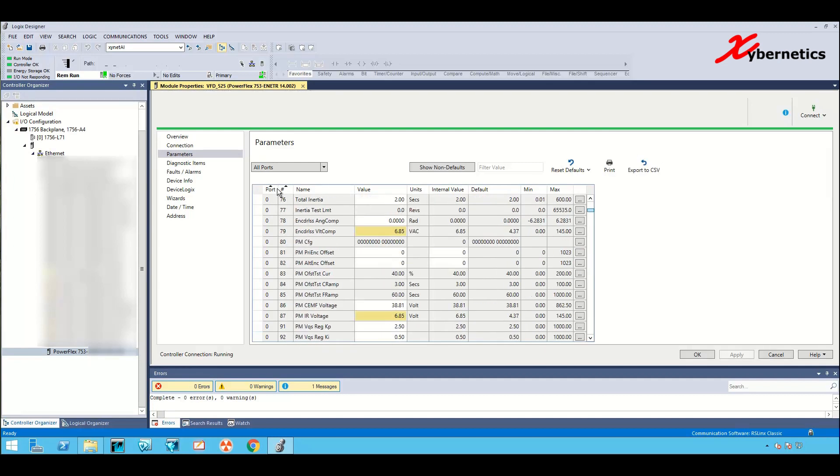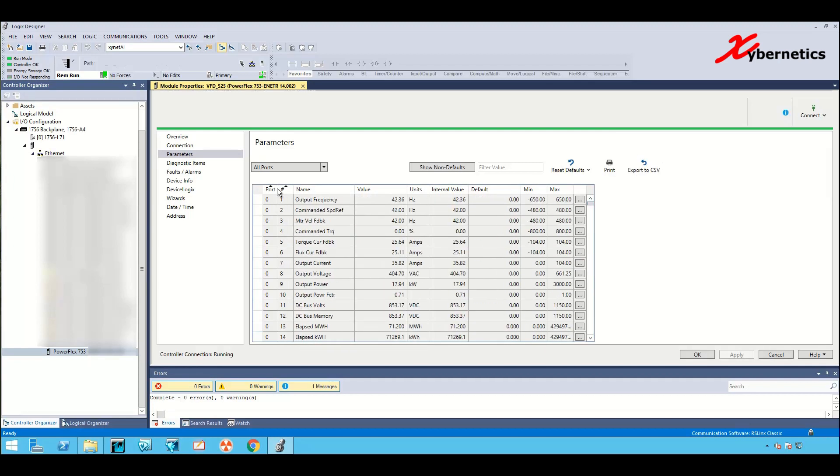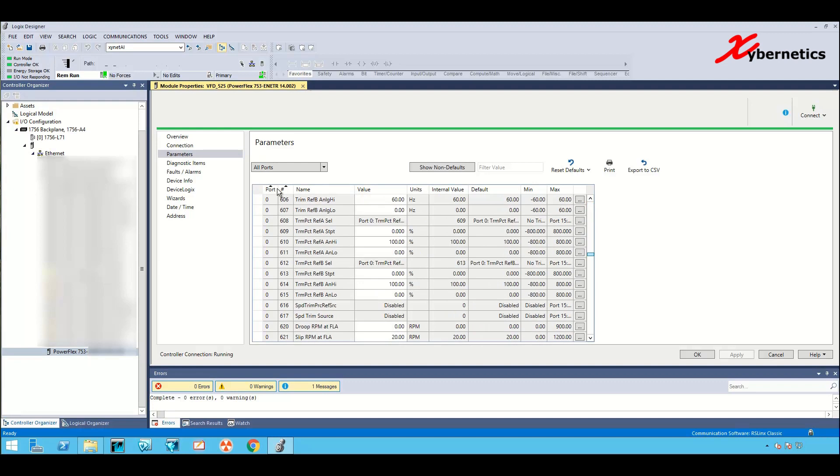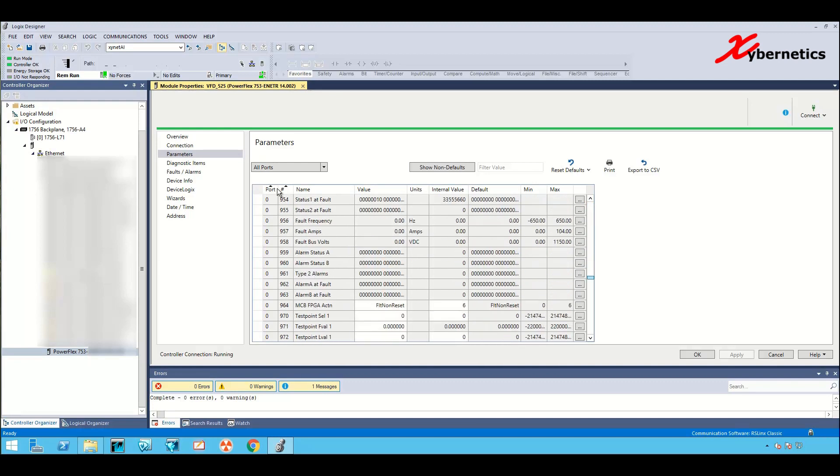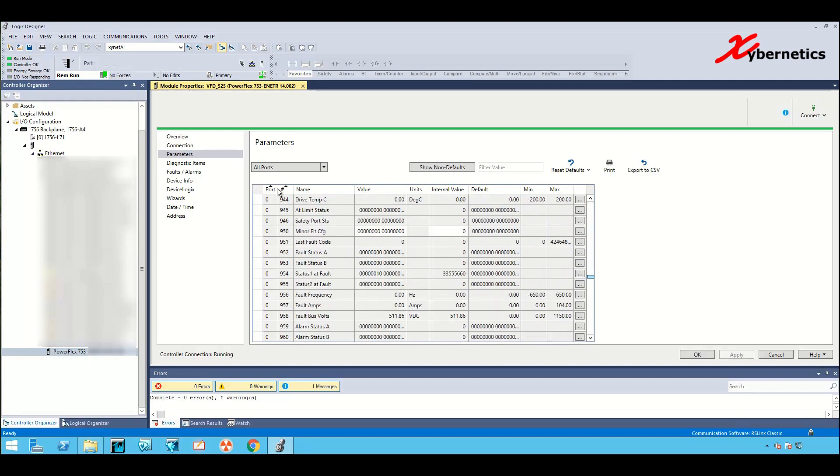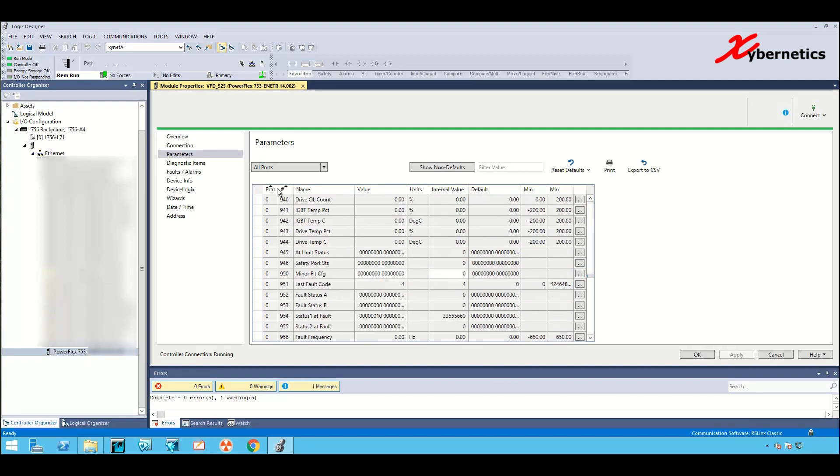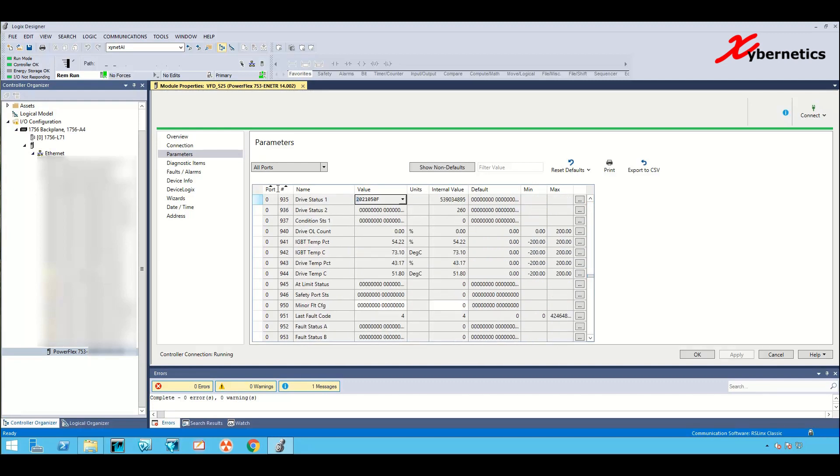Another way to tell that your VFD is running is by the output frequency which is showing us 42 right now. So I'm gonna get this VFD to stop and come back to parameter 935 here and keep monitoring it while the field guys stop the VFD.